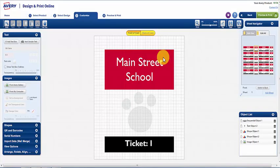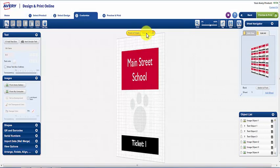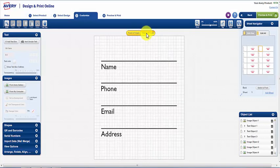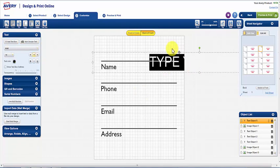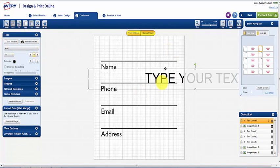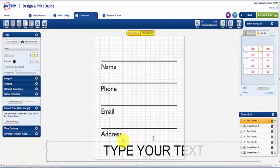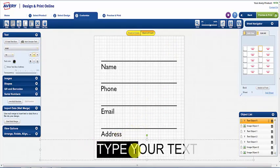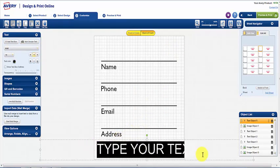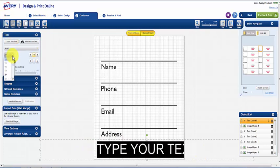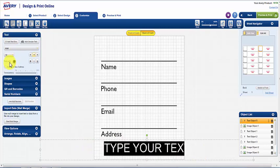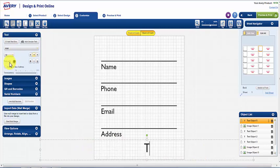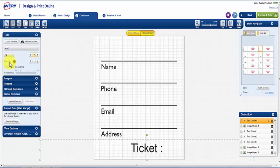To edit the back, click on Back of Card. If you would like to add a number to the back of the ticket stub, add in a text box by clicking on Add Text Box on the left of the screen. Move the box to your desired location, type your text, then use the Serial Numbers feature to add in the numbers.